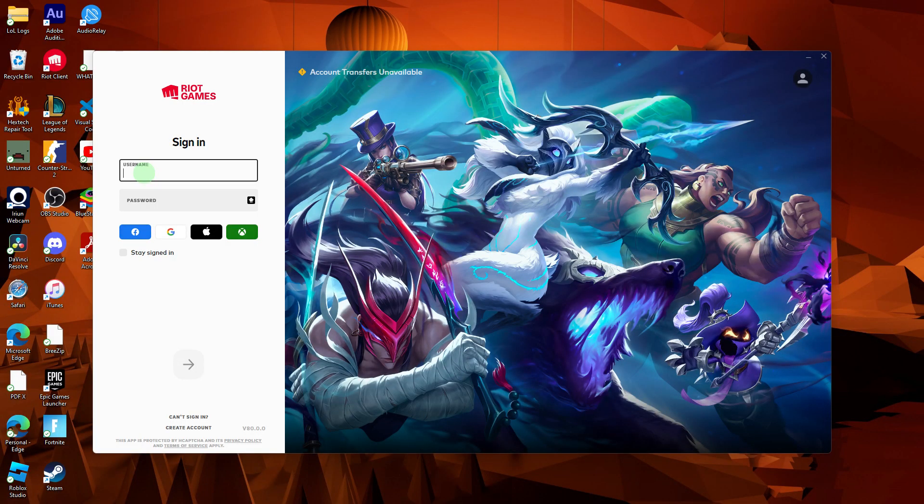Launch League of Legends with the new account. Your settings, key bindings, and configurations should reflect those of the previous account.